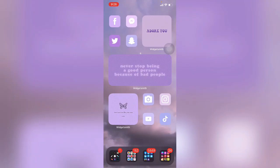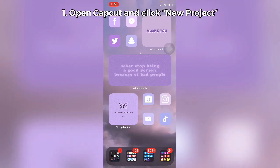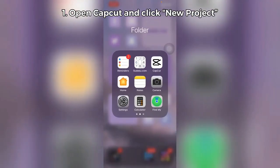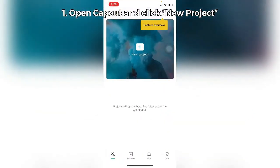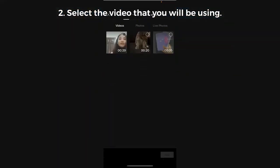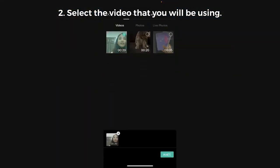So the first thing you want to do is open your CapCut app and click New Project and select the video that you will be using.